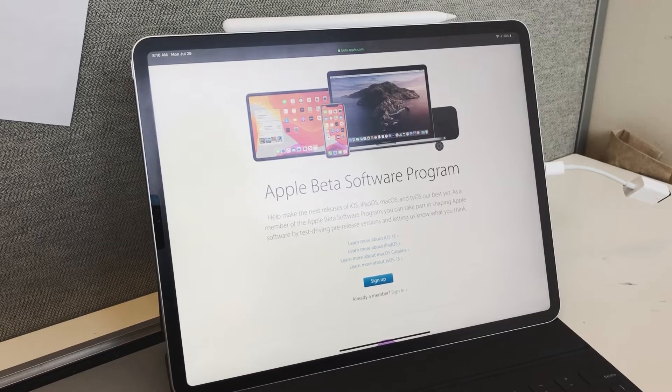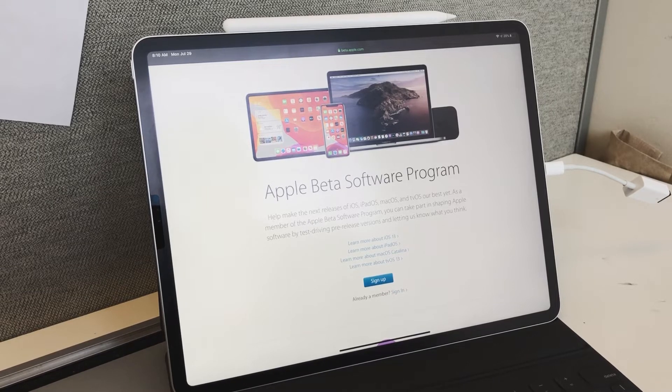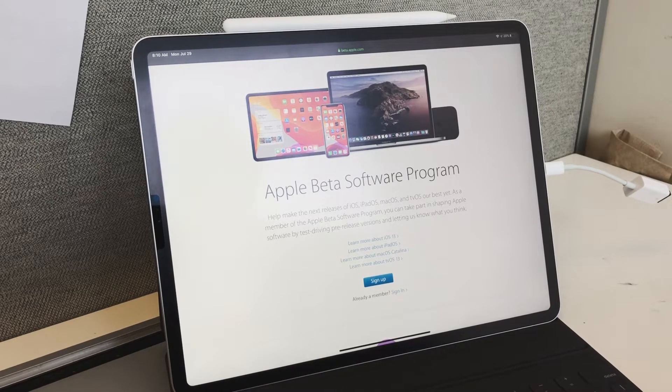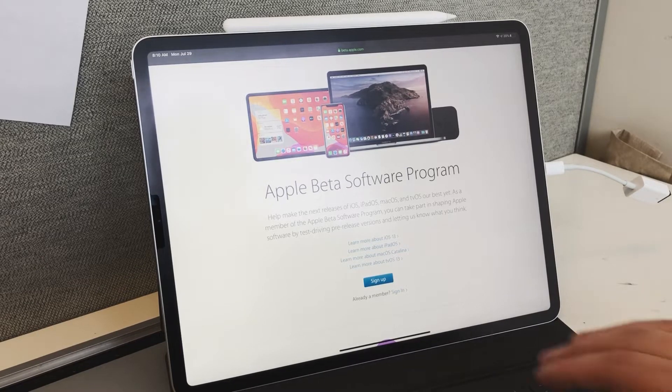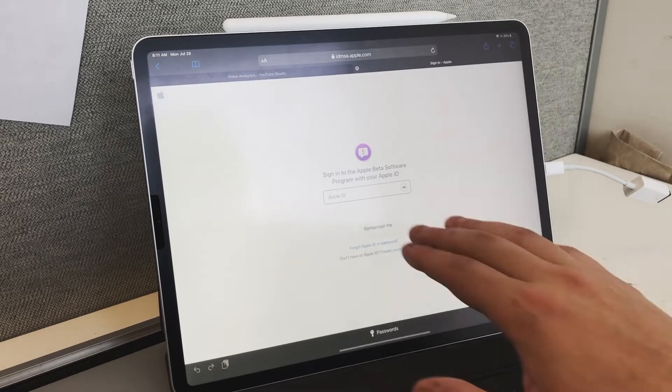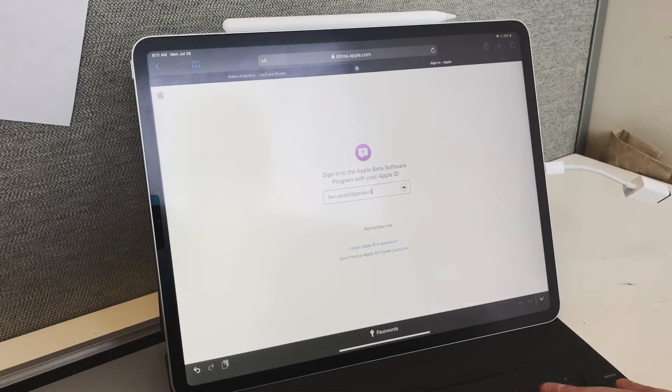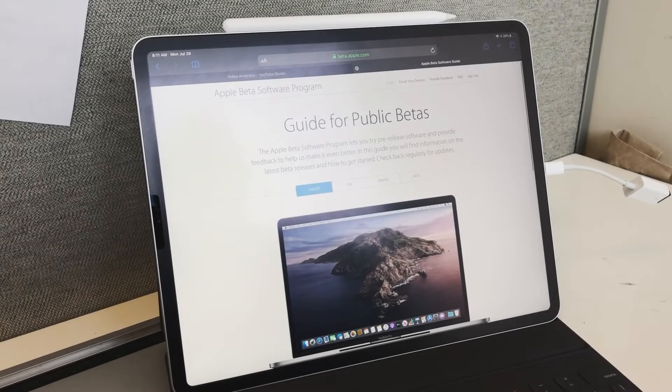You have your Apple ID, and you have to create a developer's account with that Apple ID. Either sign up or sign in—it's free because this is the public beta software program.